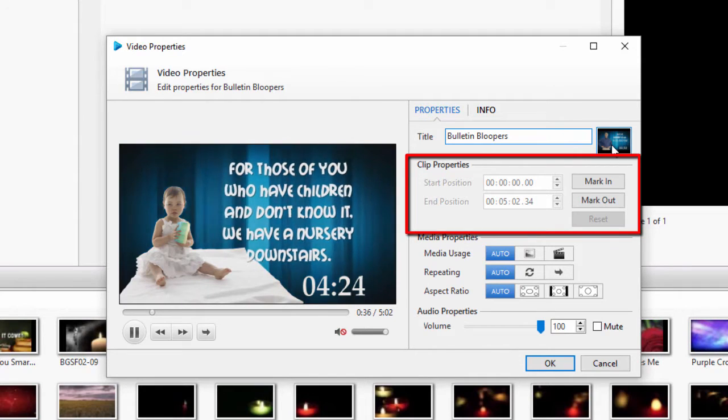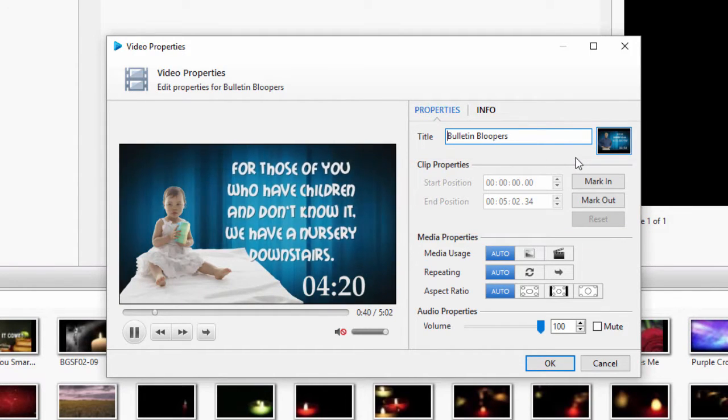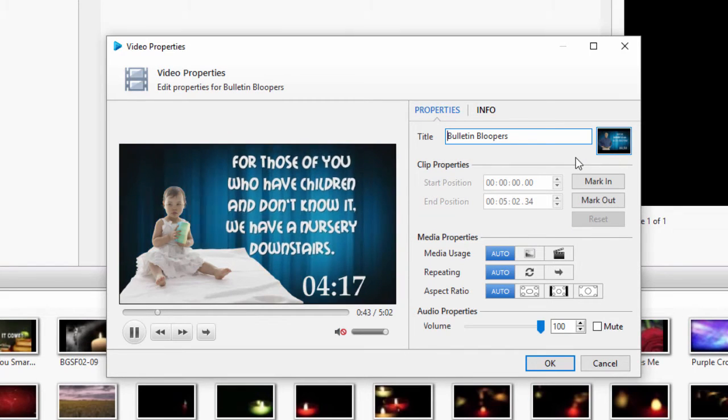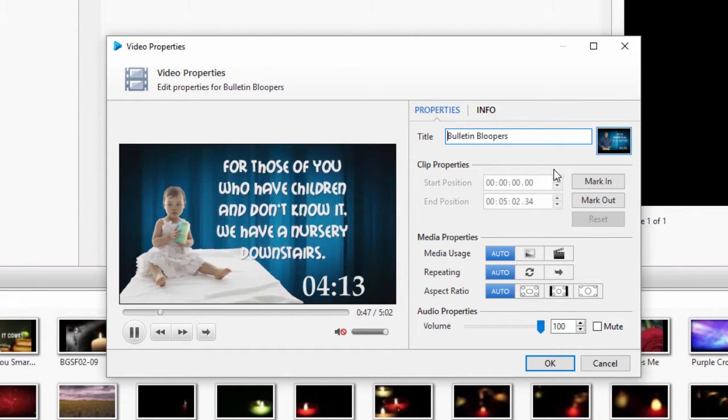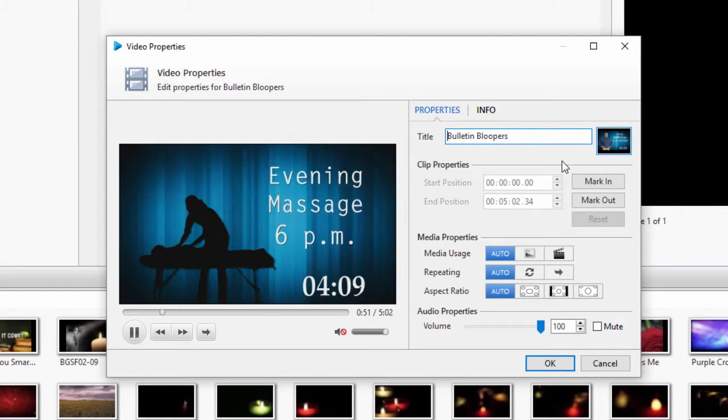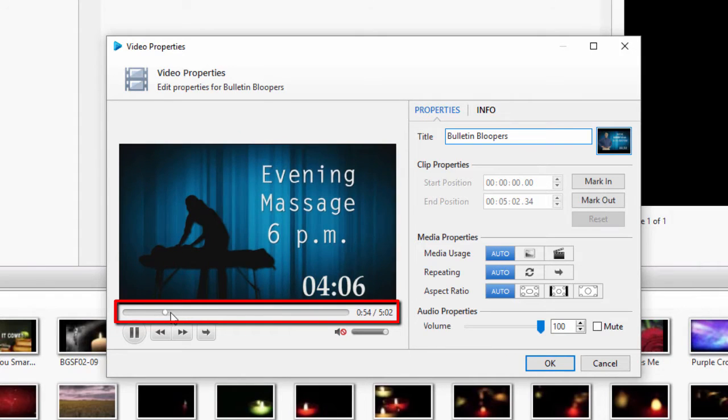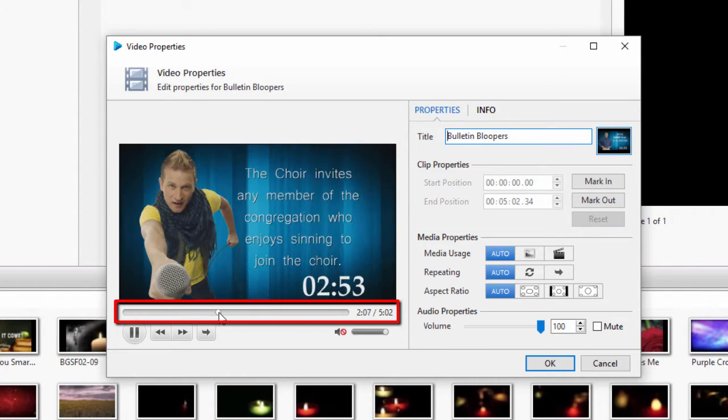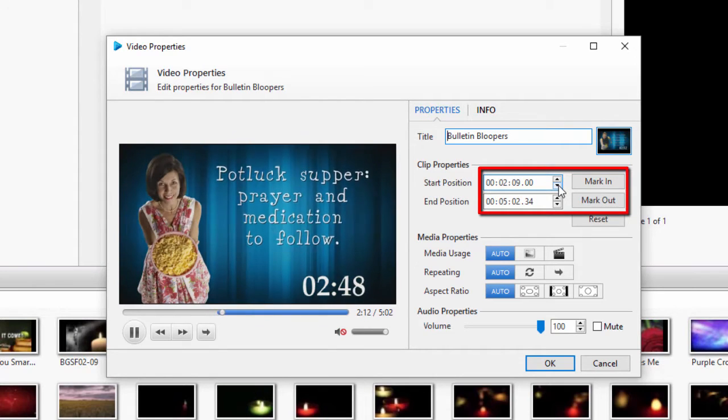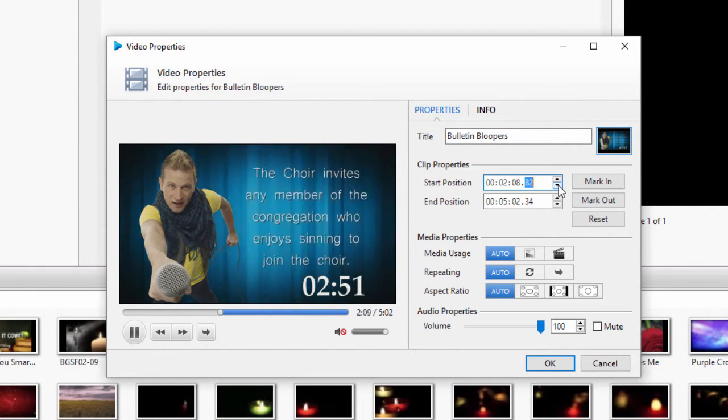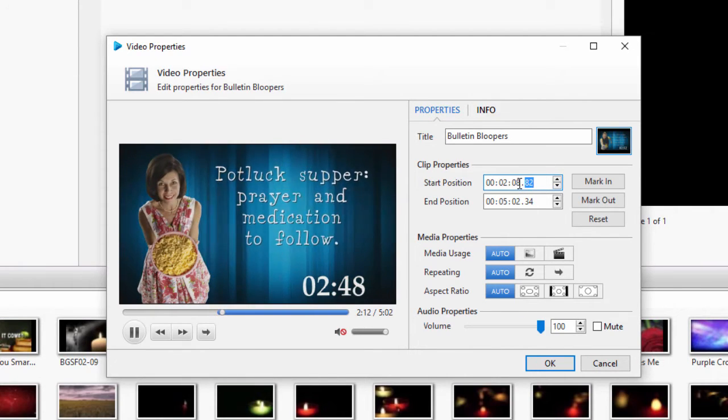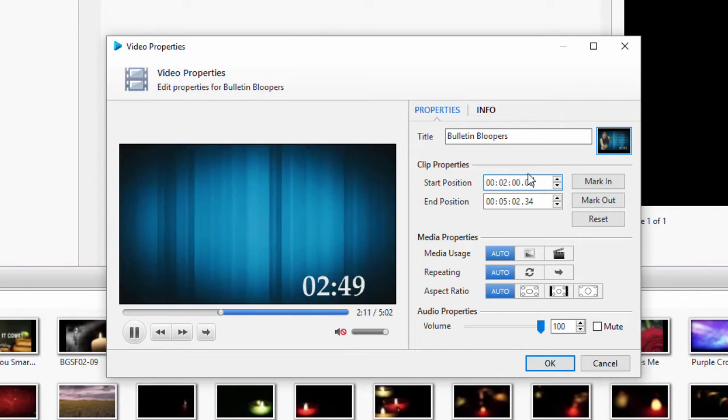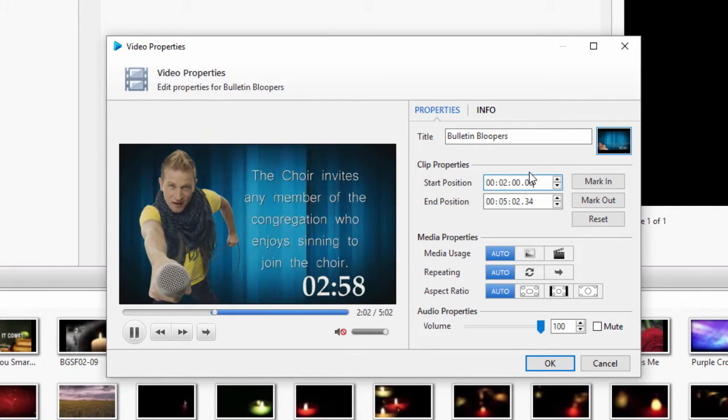The Clip Properties allow you to set start and stop points for your video. For example, let's say I have a 5 minute countdown video that I really like, but I only want it to be 3 minutes. I can move the scrubber where I want to start the video and click Mark In and adjust the timing with the up and down arrows. Or I can just enter the timing I want in the start position and press Enter. I could do the same with the end position if I don't want the video to play to the end.